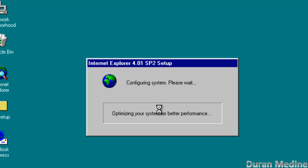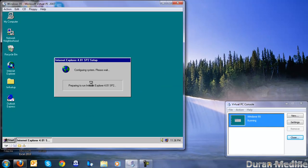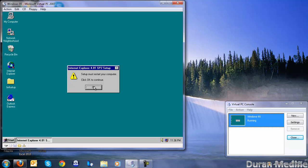And you can even do this with Internet Explorer 6 on Windows NT4. We're going to go ahead and click OK to restart.